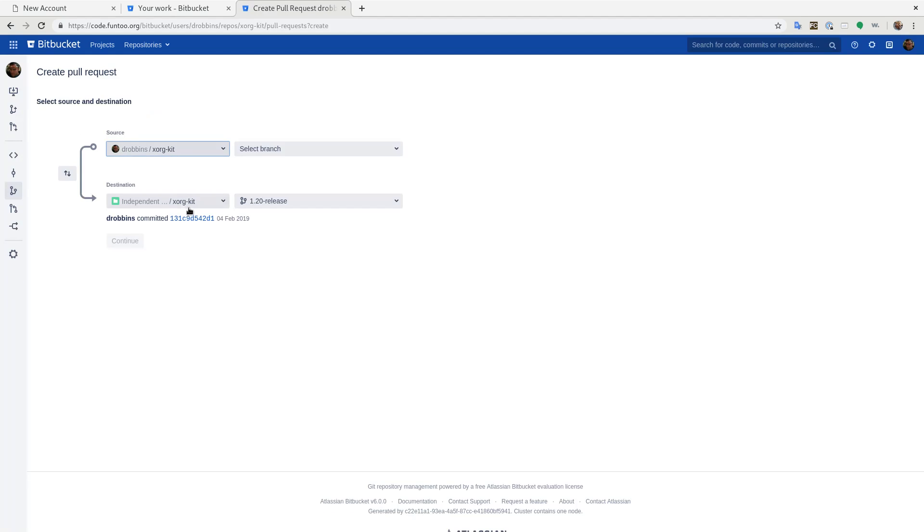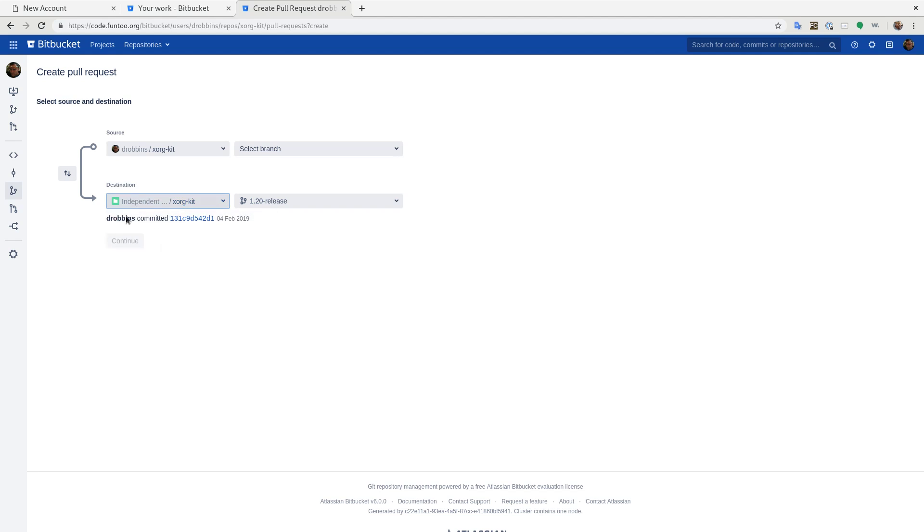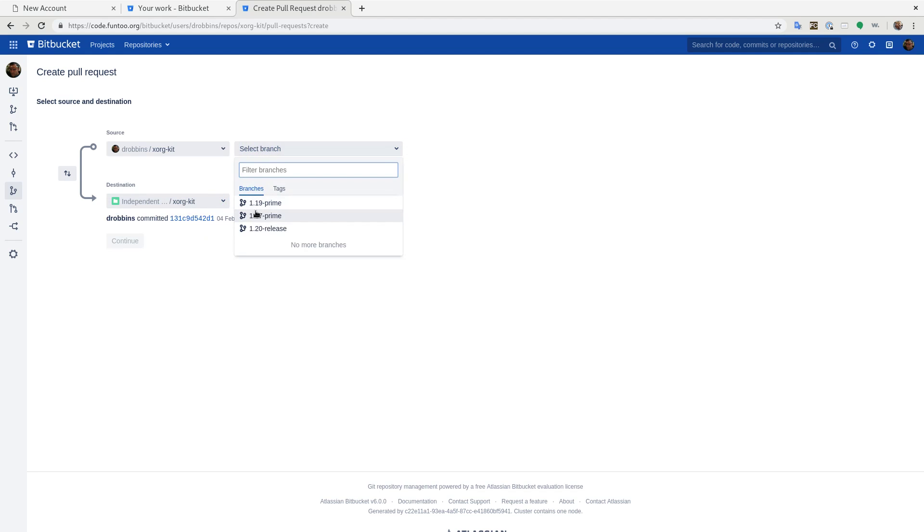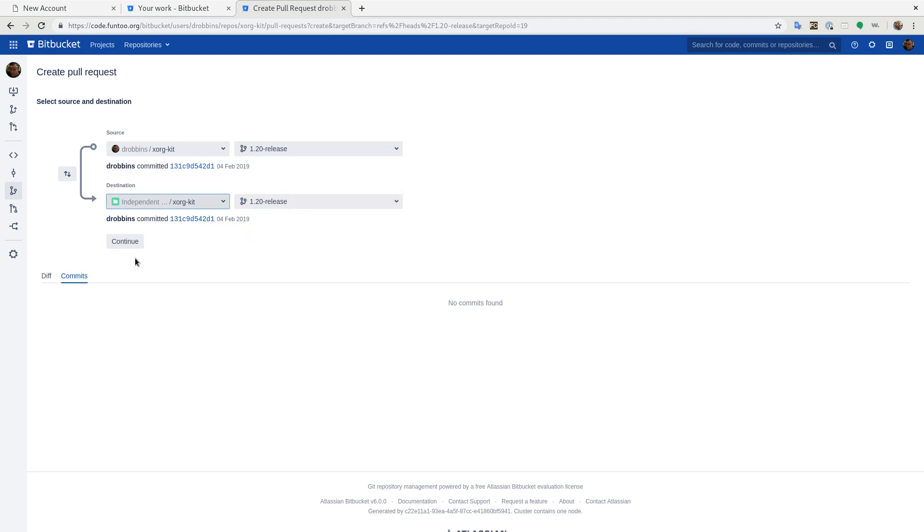And you're going to submit the pull request against the destination that you want and the branch that you want. And then once this is done, then you go ahead and click continue and I get a notification. And then I can look at your pull request and merge it into Funtu.